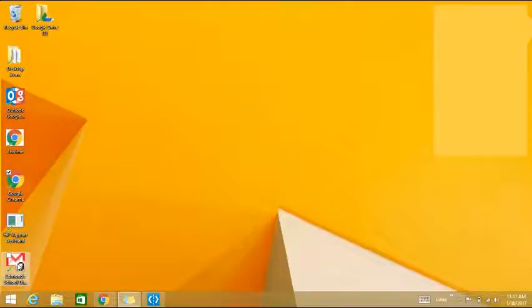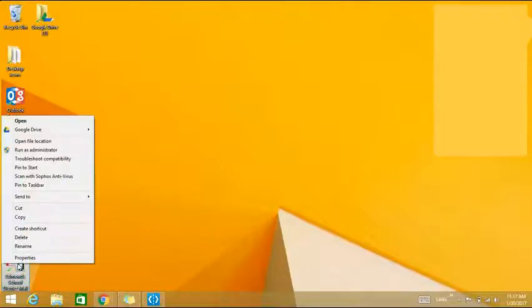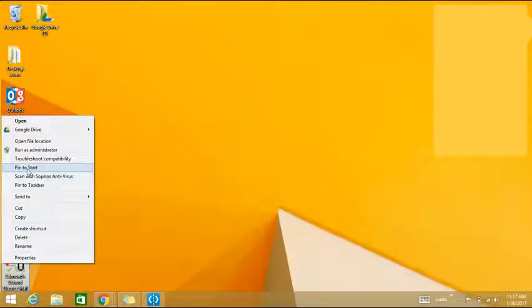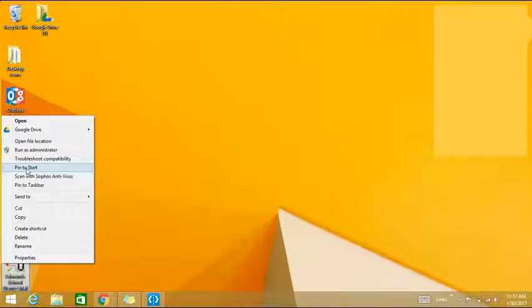To put it on your start menu, right click it. This opens up a new menu and then you'll click pin to start.